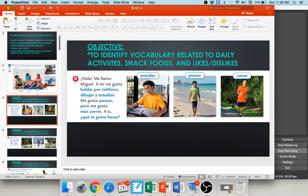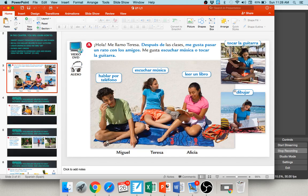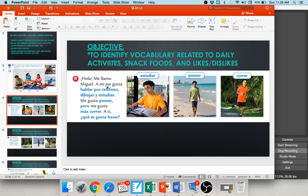Now Miguel, the guy from the green shirt before, is talking. He says hola, me llamo Miguel. A mí me gusta hablar por teléfono — I like to talk on the phone. I like to dibujar y estudiar — draw and study. He also likes pasear — to walk. But pero me gusta más correr. Just like Taco Bell's más — live more. He likes to walk, but me gusta más correr — he likes to run more.